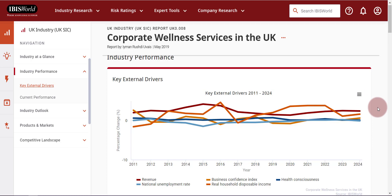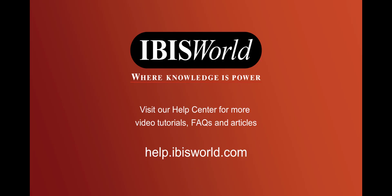IBISWorld will continue to create ways to save you time by adding the ability to download PowerPoint documents and additional formats in the future. Please keep an eye on the Help Center for tutorials on new features as we launch them. If you need any additional assistance, please reach out to your Client Relationship Manager. Thank you.